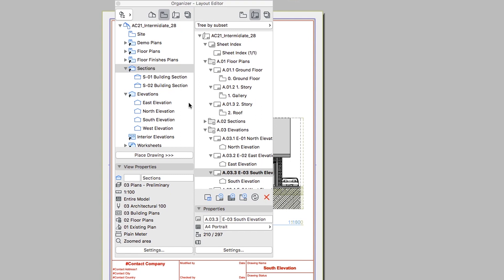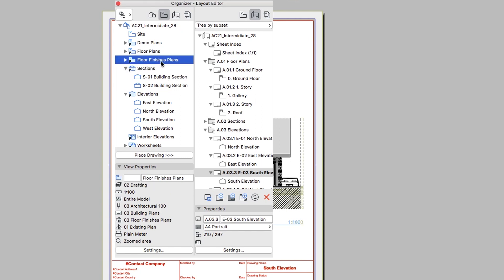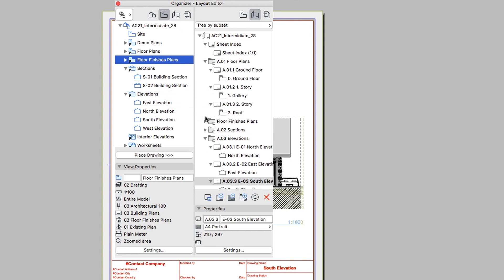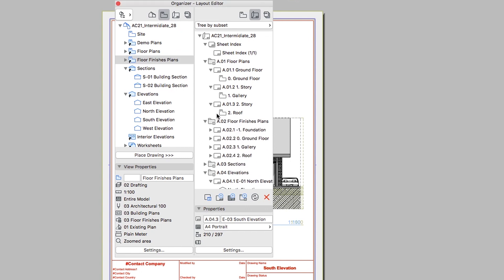Now select the Floor Finishes Plans folder in the View Map and drag it to the Layout Book below the Floor Plans folder. Thanks to the automatic numbering, the ID automatically appears at the Sections and Floor Finishes plan subsets and the Layouts below are renumbered.